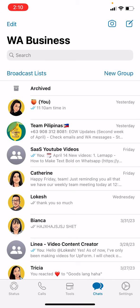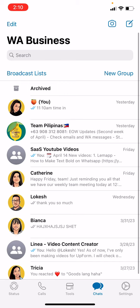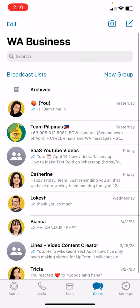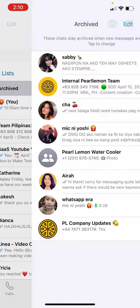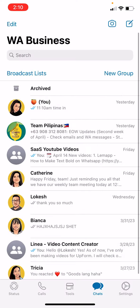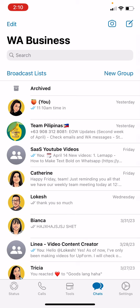If you want to view them, just click the Archive folder above. Click that and you can see all your archived chats. Just remember that they won't be deleted — they will just be hidden from the main chats section.